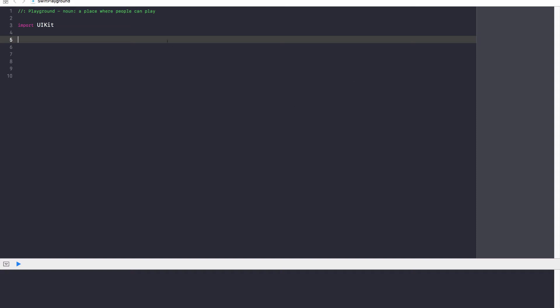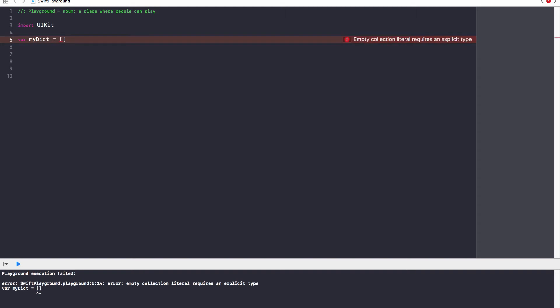Let's go ahead and create our very own dictionary. I'm going to go ahead and say var myDict, and then you're going to use the exact same square brackets as you used for arrays. Now, every key-value pair is separated by a comma, and to distinguish between the key and the value, you put a colon.